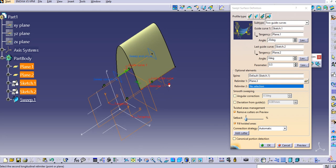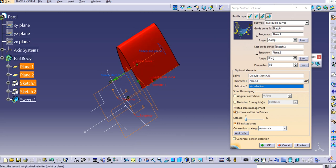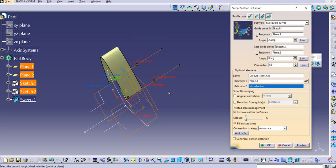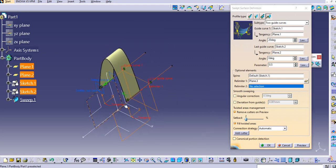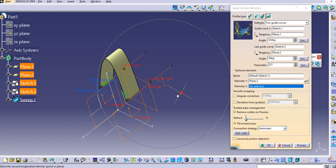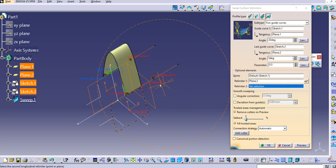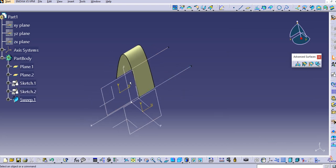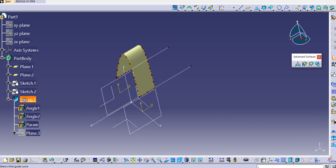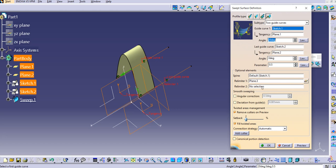To change the direction of the surface, click the green arrow and you can see the surface location changes. The surface now lies between the limiter plane and the original origin plane. Click OK to confirm.